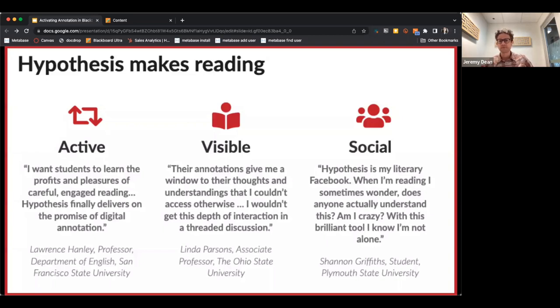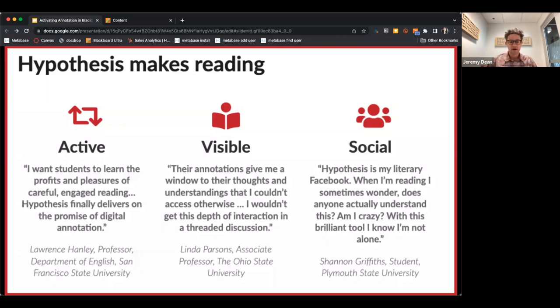Hypothesis also makes reading visible. For me as an educator, this is one of the most powerful aspects of the tool.